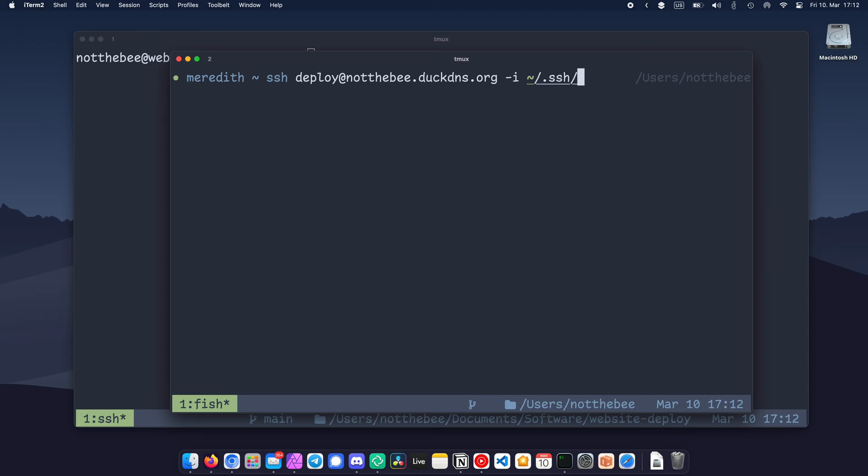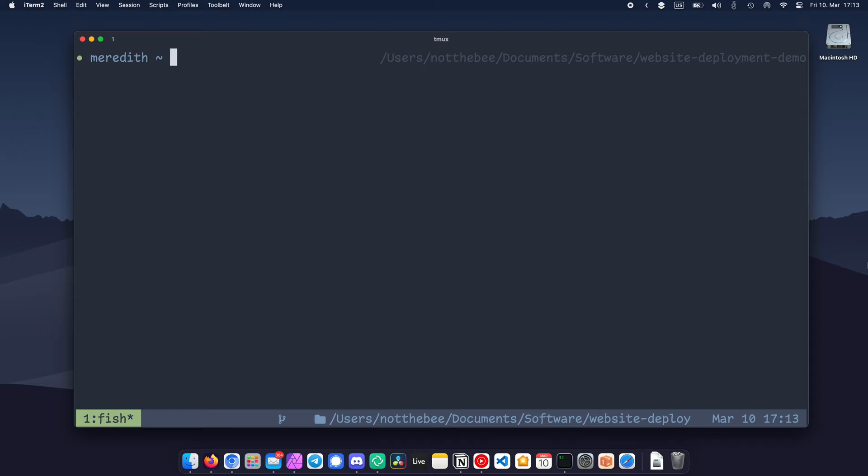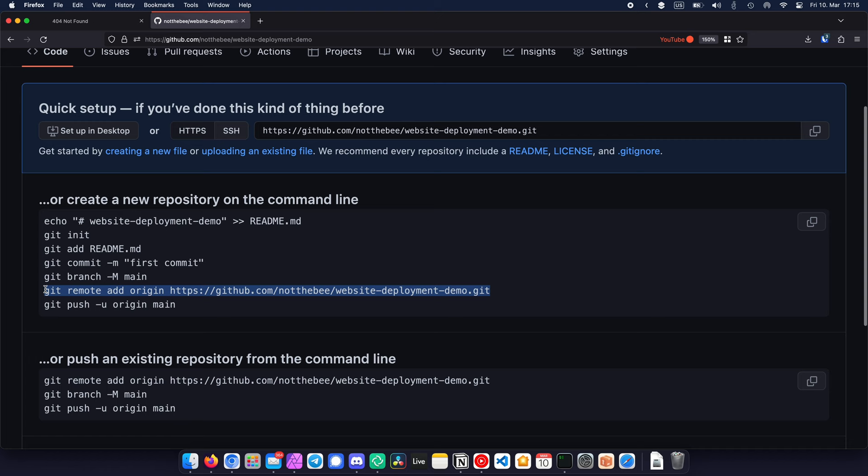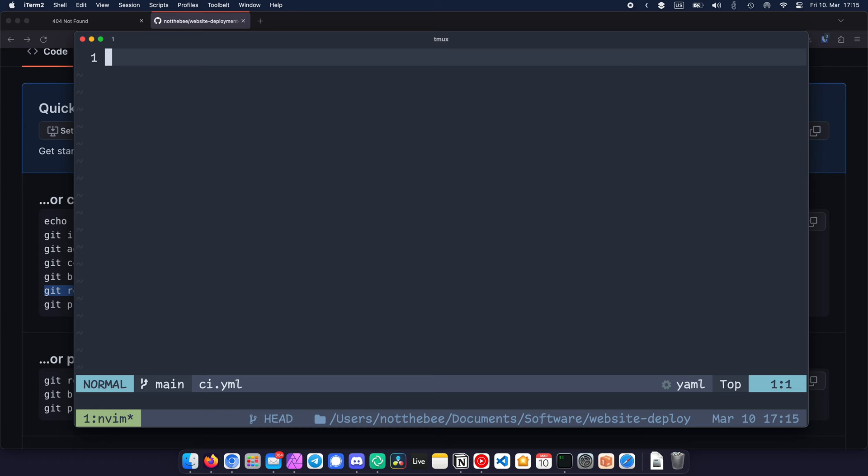Now we're actually getting to the meat of this tutorial, and that is deploying our website. As you can see here, I have a folder with my website files, and if you haven't done so yet, you need to initialize a git repository by typing git init and then create a repository in GitHub and add it as the remote origin. Now we're going to create a hidden folder in the root of the repo called .github, and then create another folder inside of it called workflows. And finally, we're going to create a file called ci.yml. I wrote a little template, which you can find in the pin comment of this video. So I'm just going to copy and paste that, and let's go through it line by line.